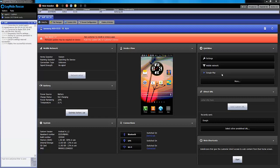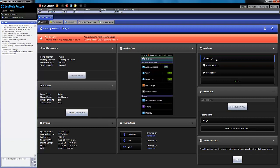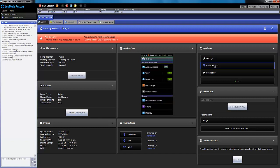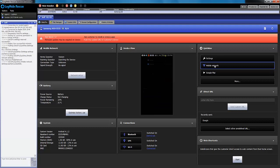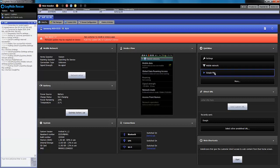Quick Nav shortcuts allow an agent to quickly navigate to common settings screens on an Android device. An agent simply needs to click on one of these shortcuts to navigate the device to the appropriate settings screen. At this point, the agent can interact with the device, or the end user can make the changes themselves.